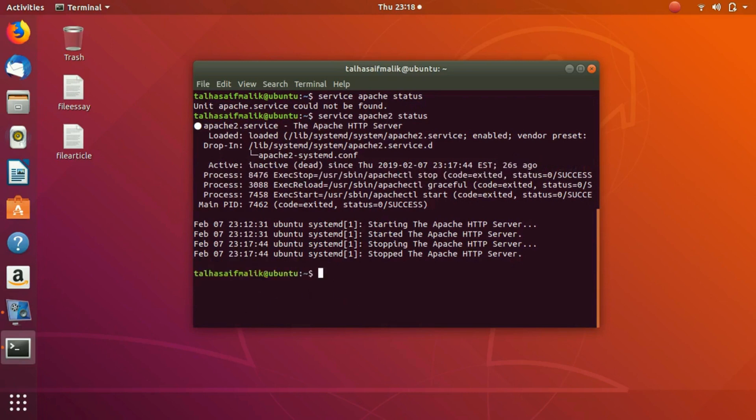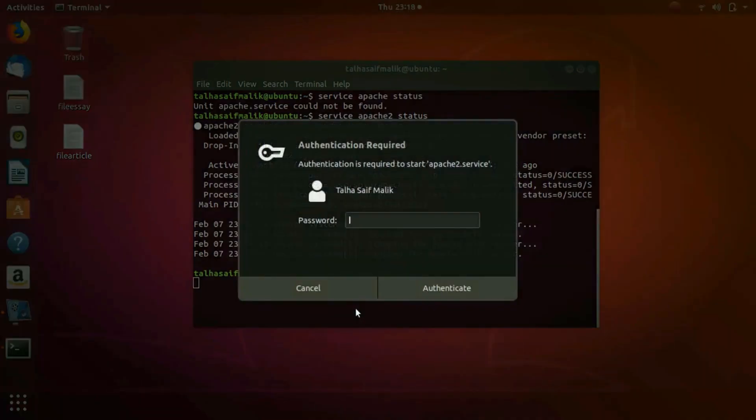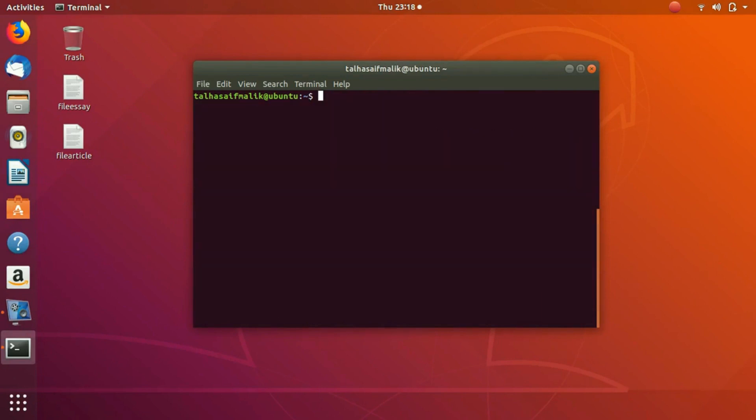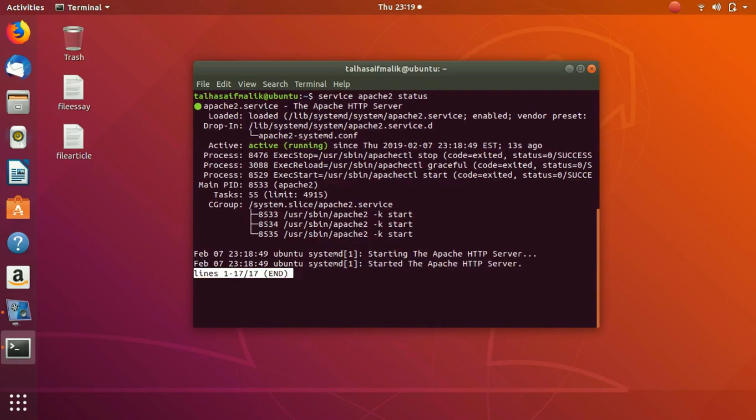I hit Ctrl+C, come out of it, and now let's start the service. We write service apache2 start. We hit enter and it is again going to ask me for authentication and the password. I enter it and now my command has been successfully executed.